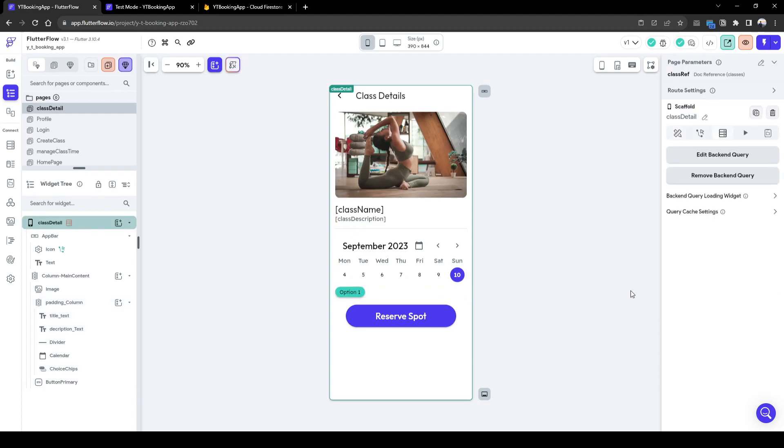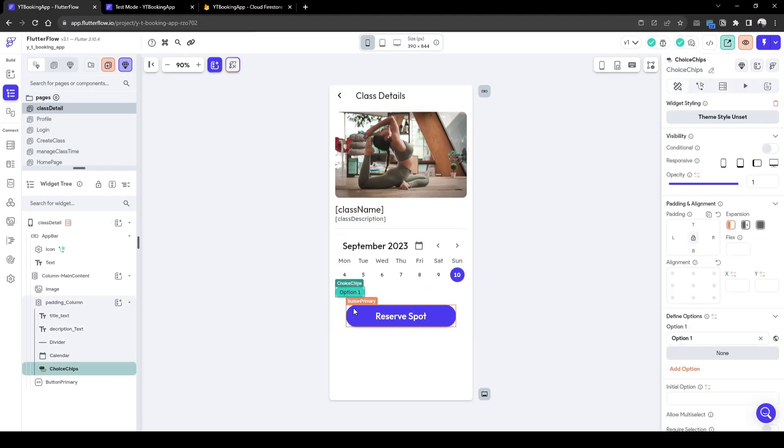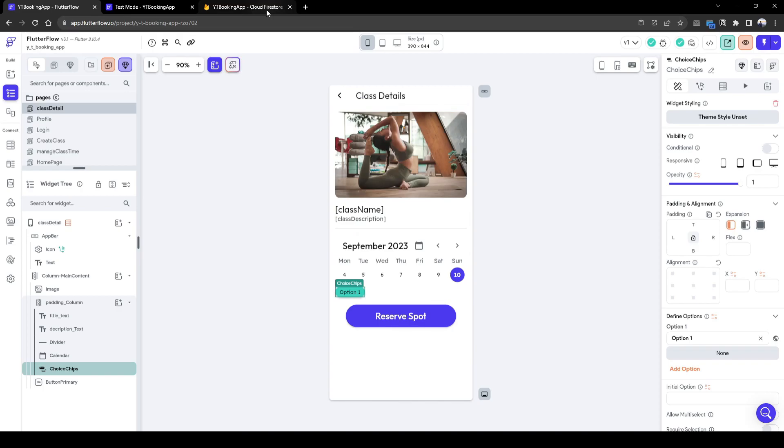So here, when we first load the page, it's going to select the 10th of September, and then it will spit out all the choices available for 10th of September, which is a Sunday that don't have an existing booking.